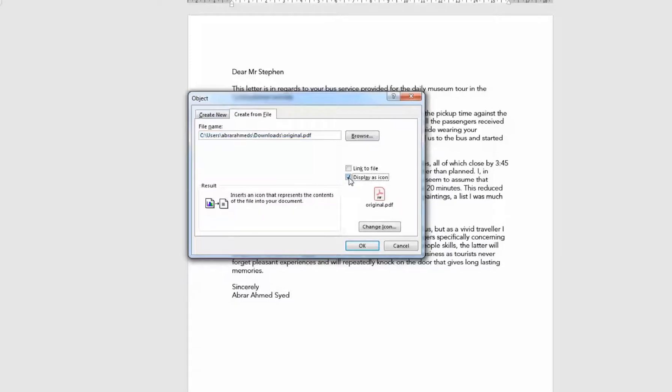Click on the checkbox that says 'Display as icon'. This is just to create a file icon representing the PDF. Word automatically detects that.